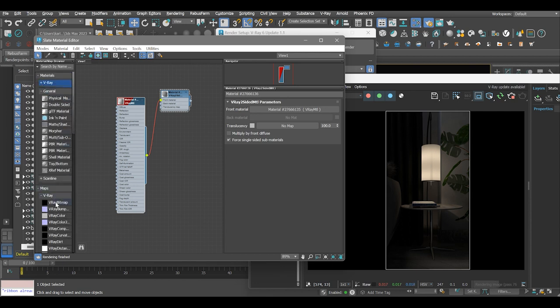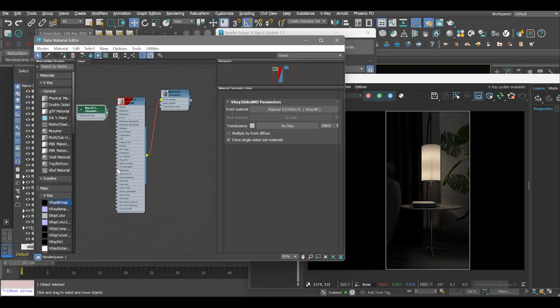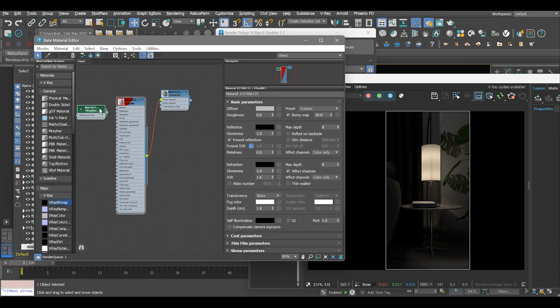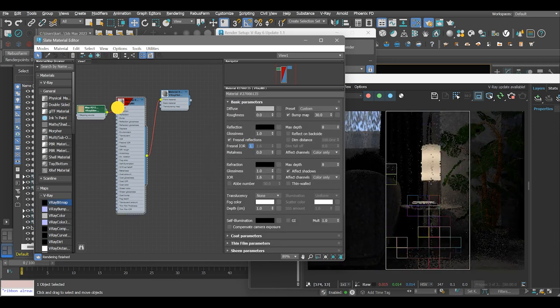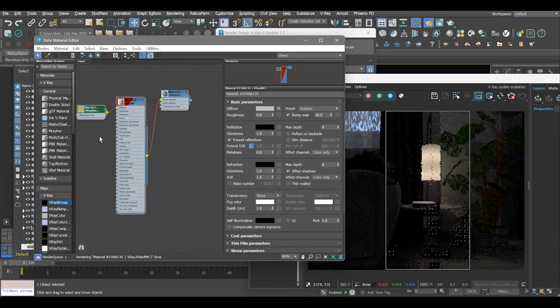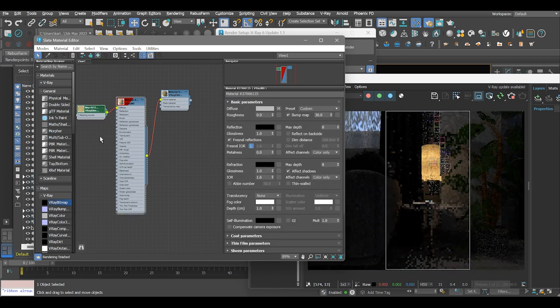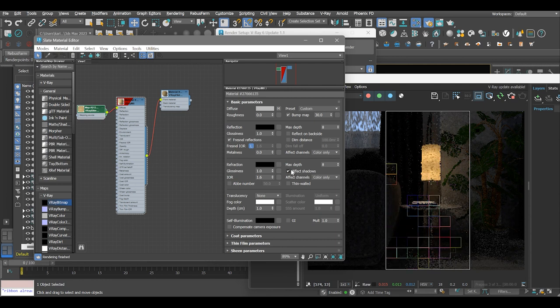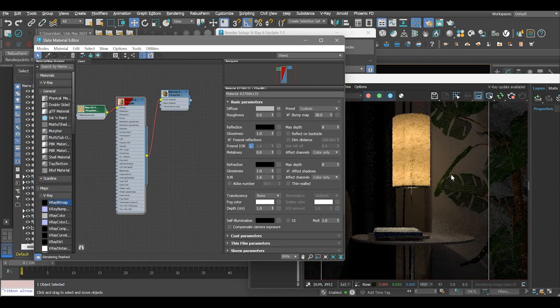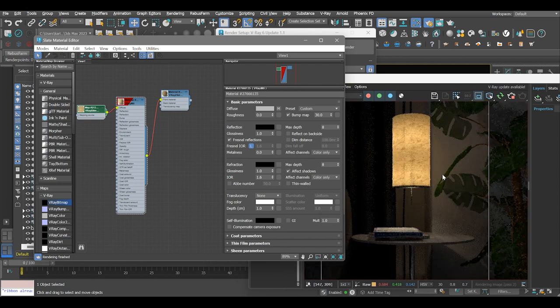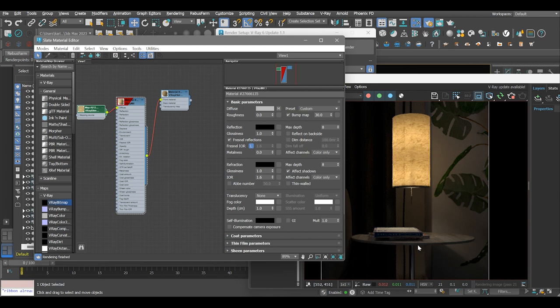Add texture to the lampshade surface using a V-Ray bitmap. Add texture to the diffuse map slot of the V-Ray material.